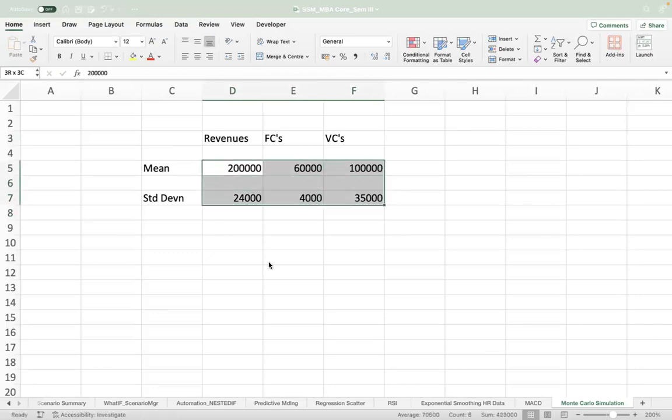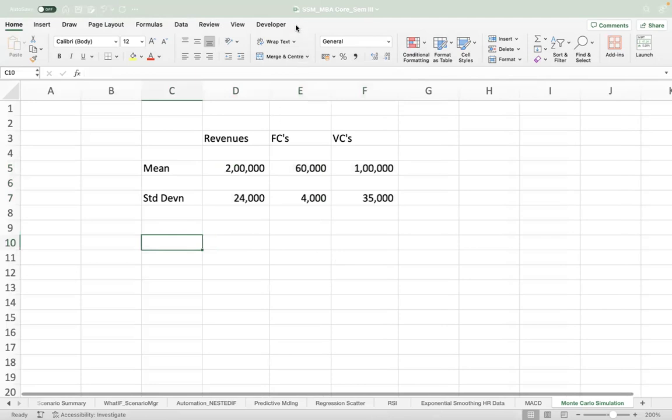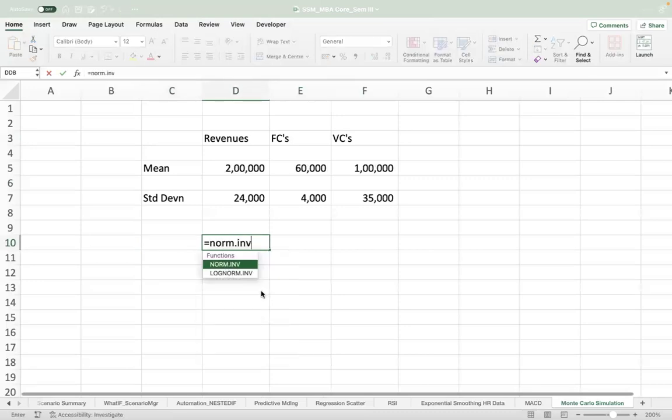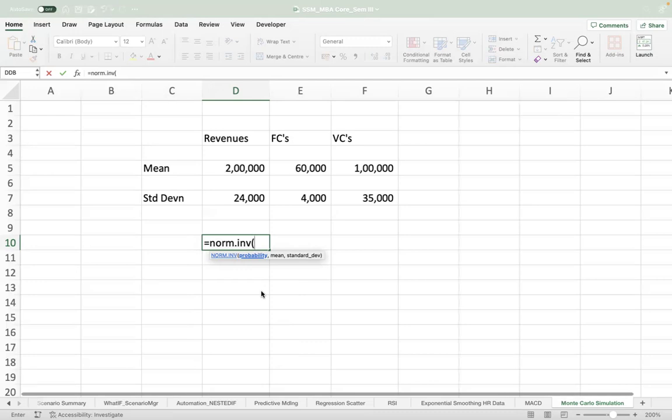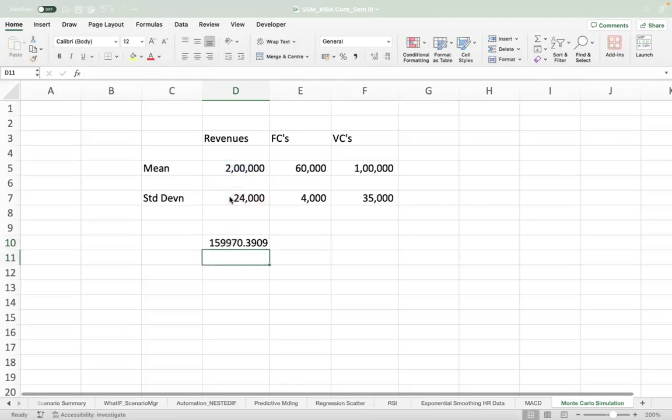Now what we will do is we can use the NORMINV function to get the inverse of the cumulative distribution. If you take the NORMINV function, it will ask you for the probability first. Now here is the catch: for probability we will use a random number distribution, which is Monte Carlo simulation, which we can do using the RAND function. It will generate a series of random number distributions for probabilities. Mean we can take from here for revenues, and standard deviation for revenues we can take from here.